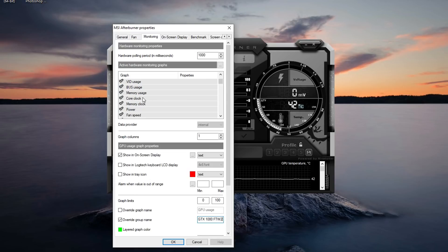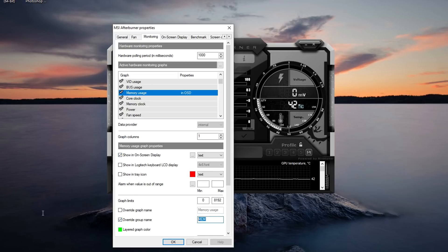Now we're going to go down to memory usage, show in on-screen display, override group name. I'm going to call this VRAM because that's what it is.